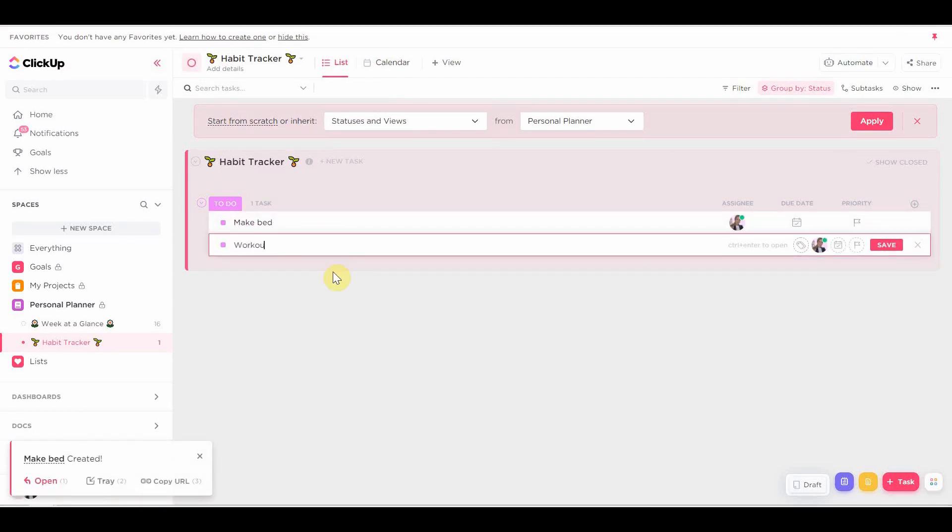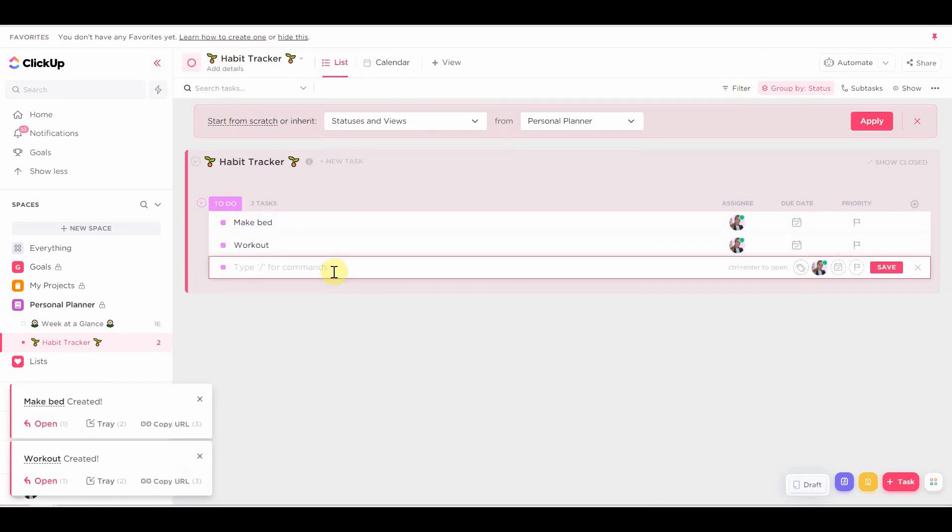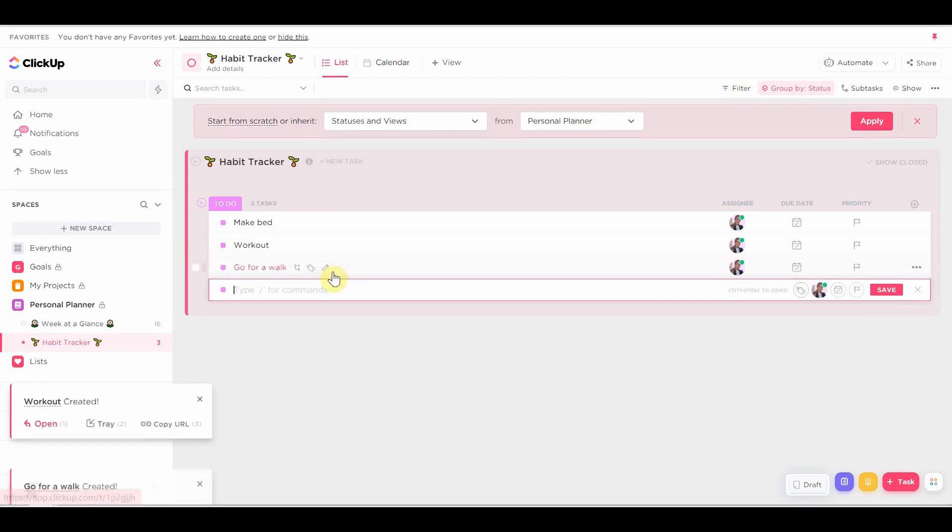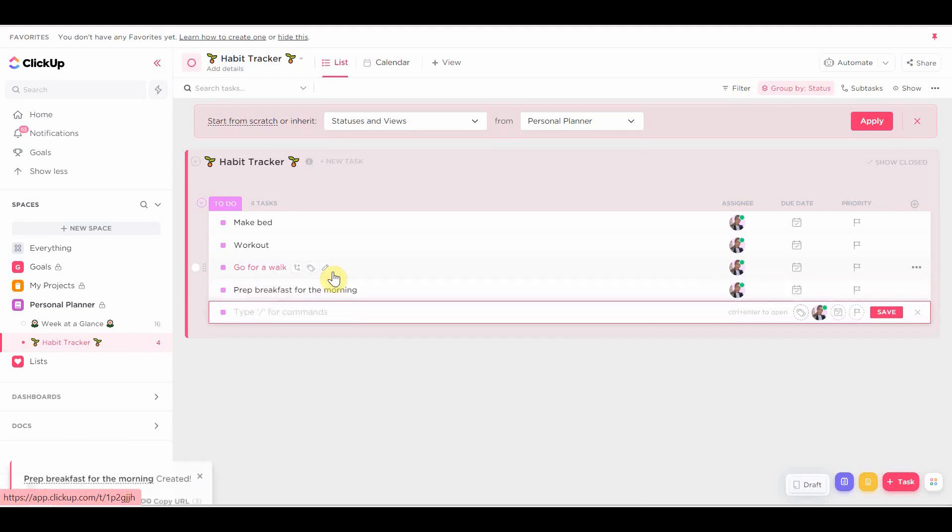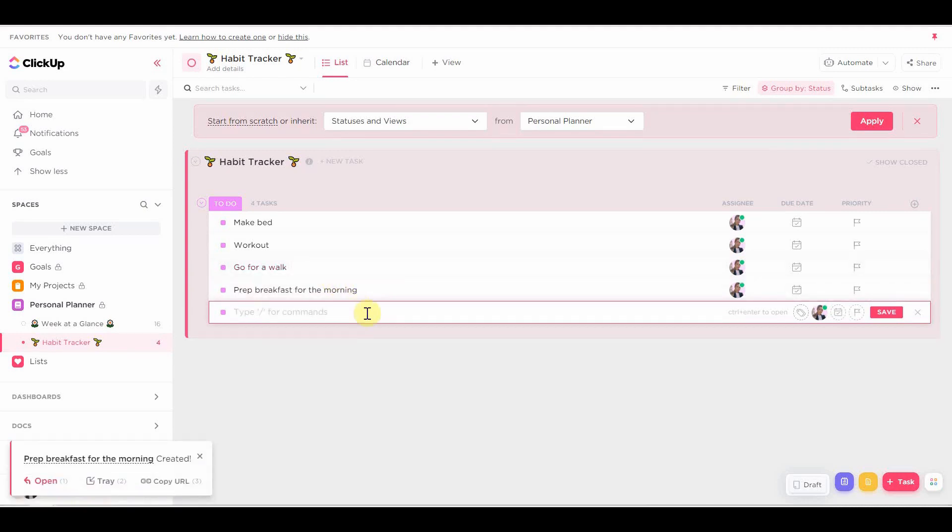Now, I'm going to add the habits. So the tasks are going to be the habits that I want to do. Things like working out, making your bed, prepping breakfast for the night before, anything you want. You can add anything.